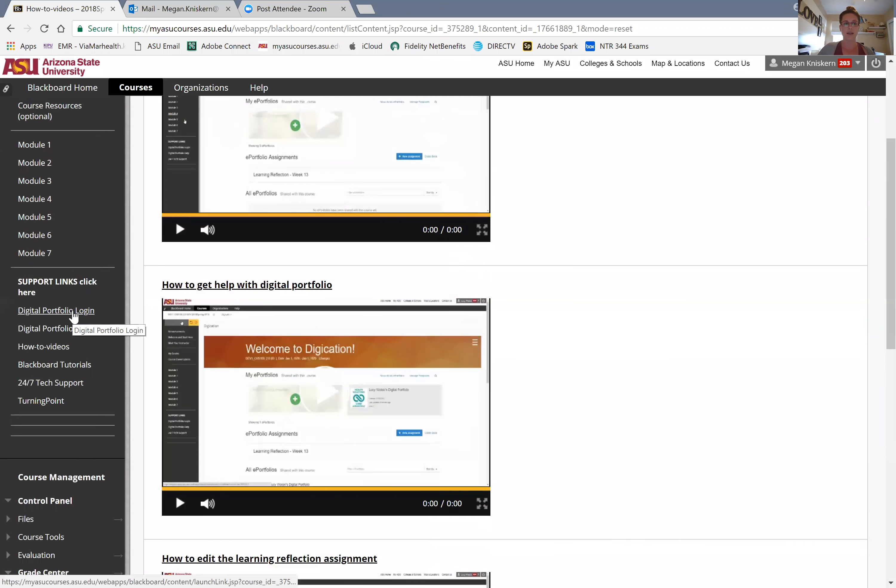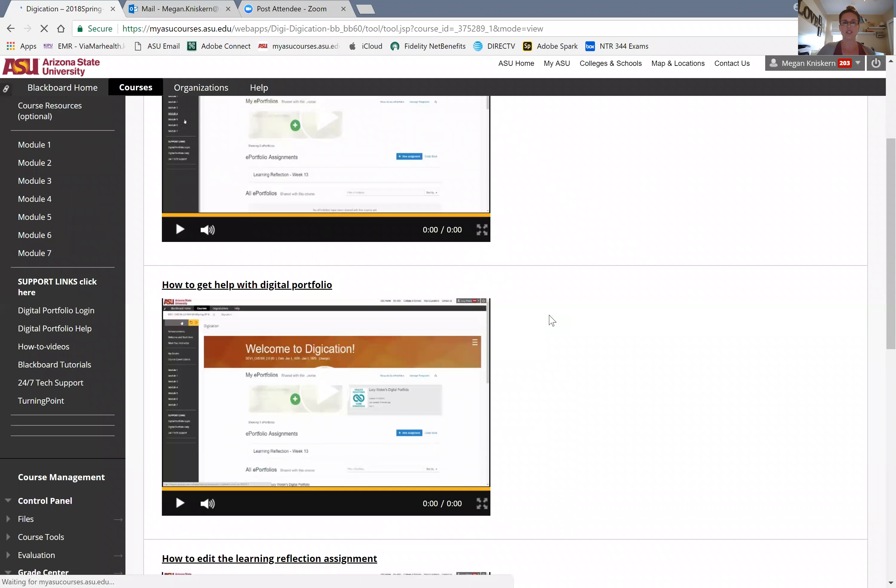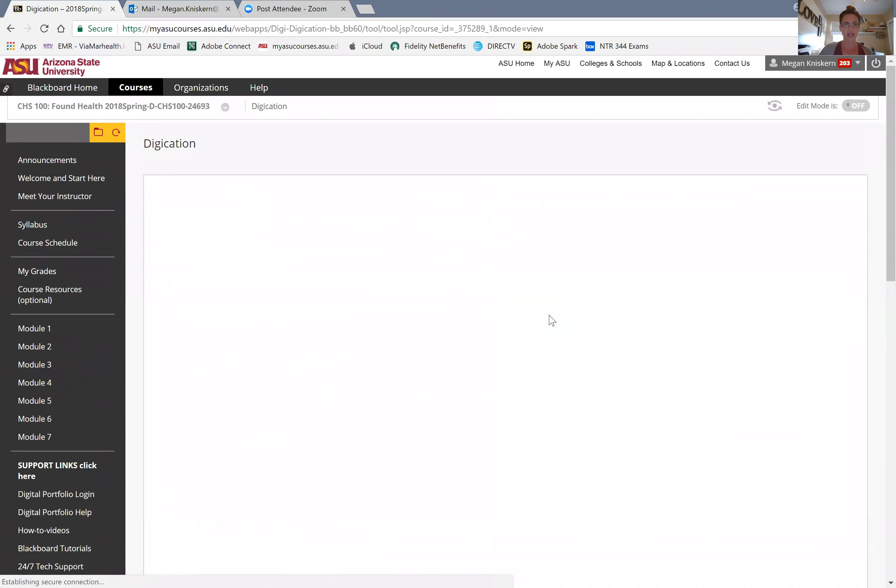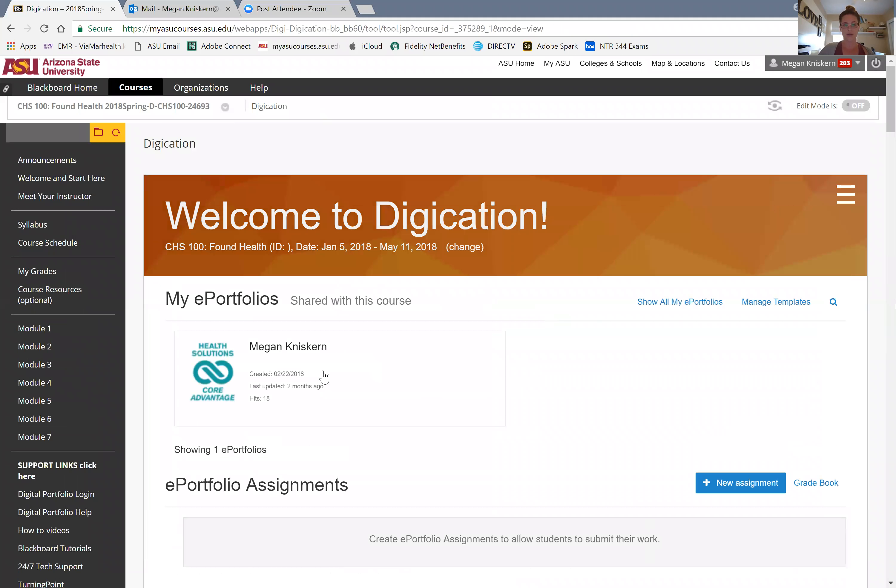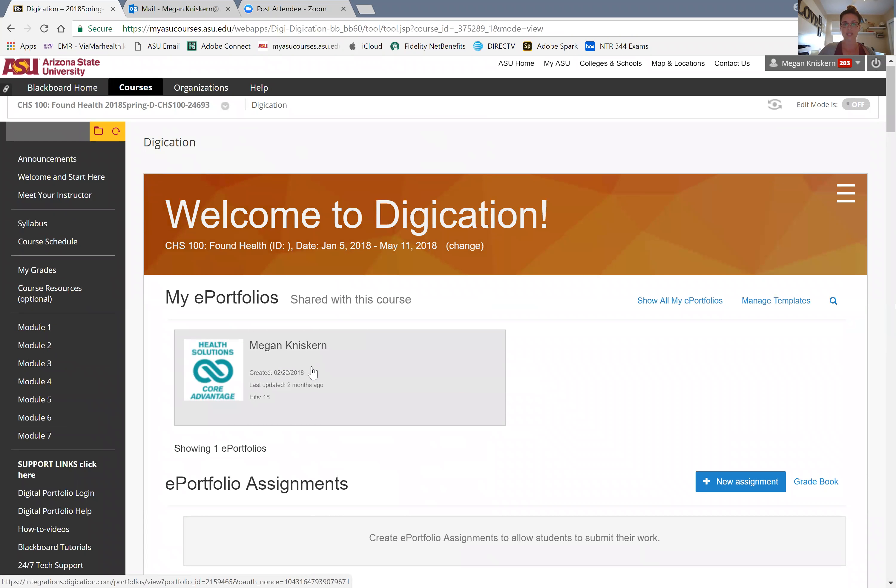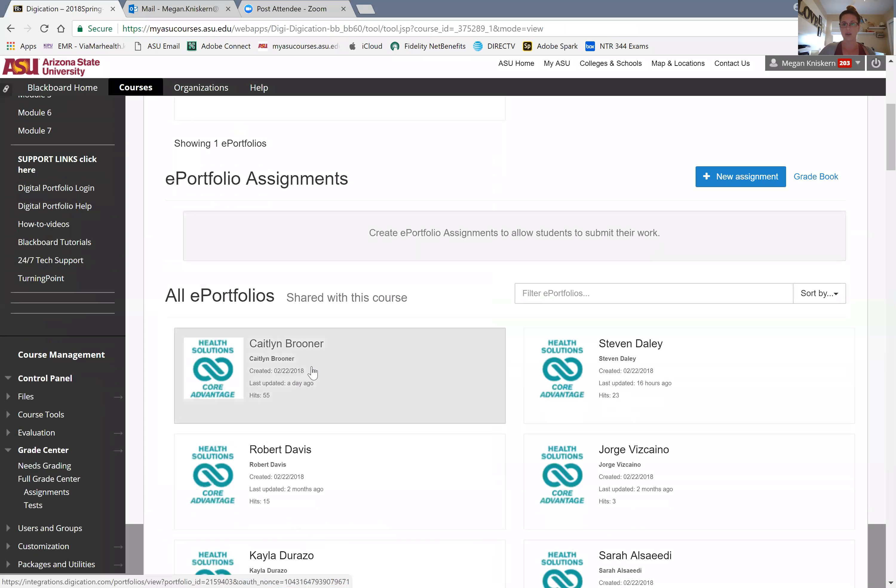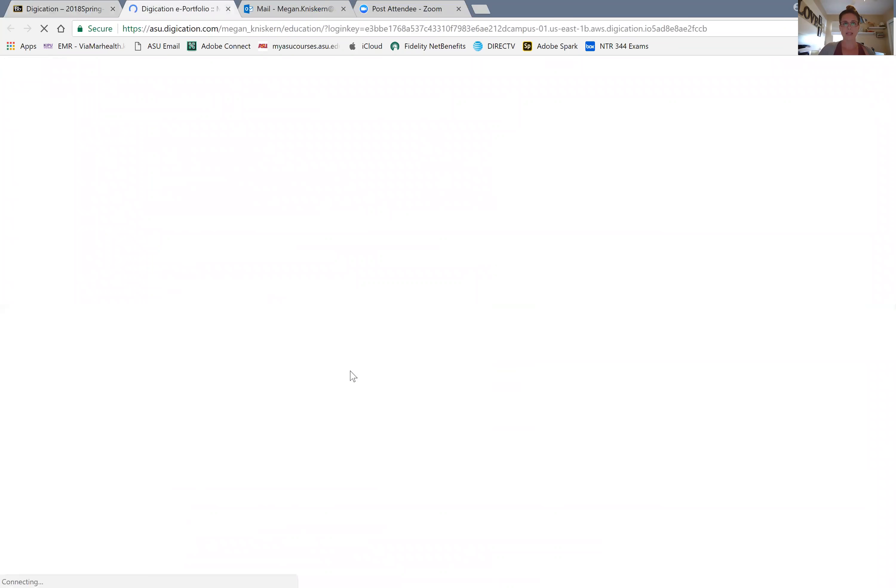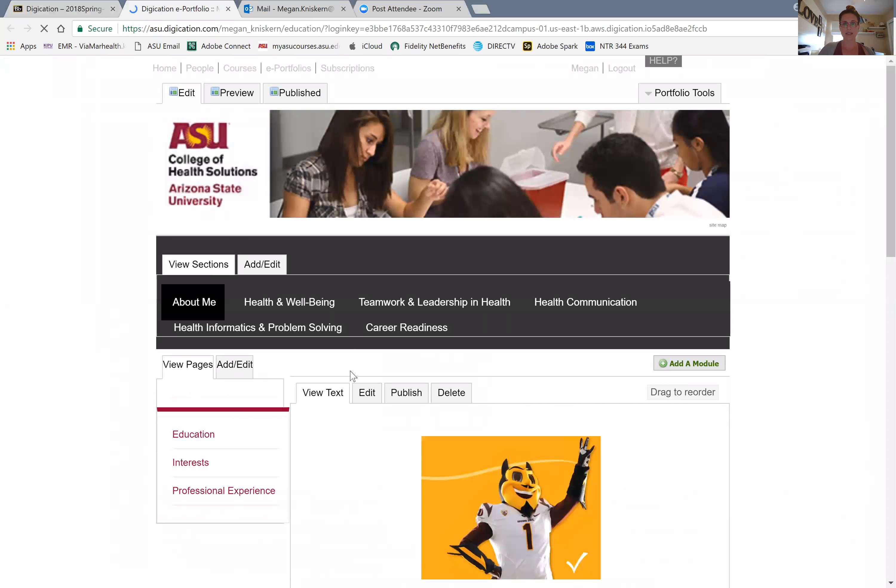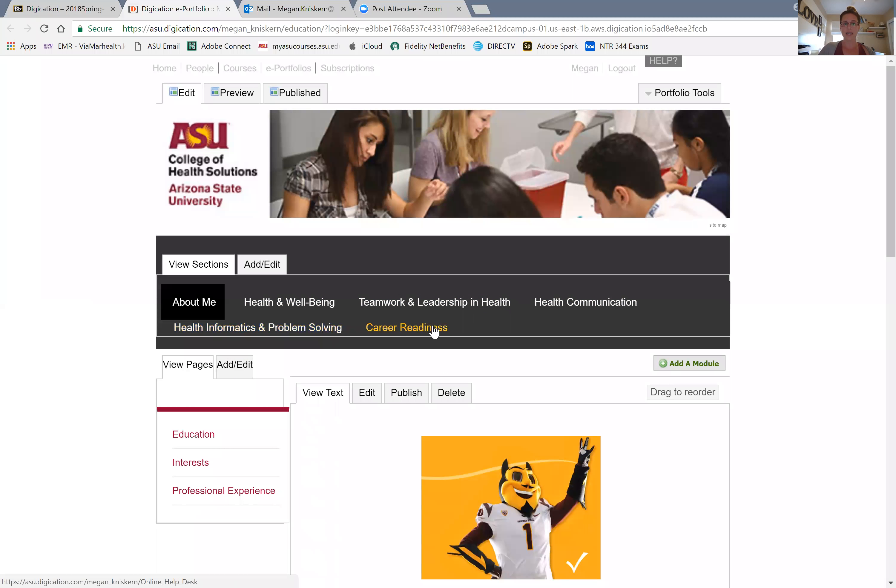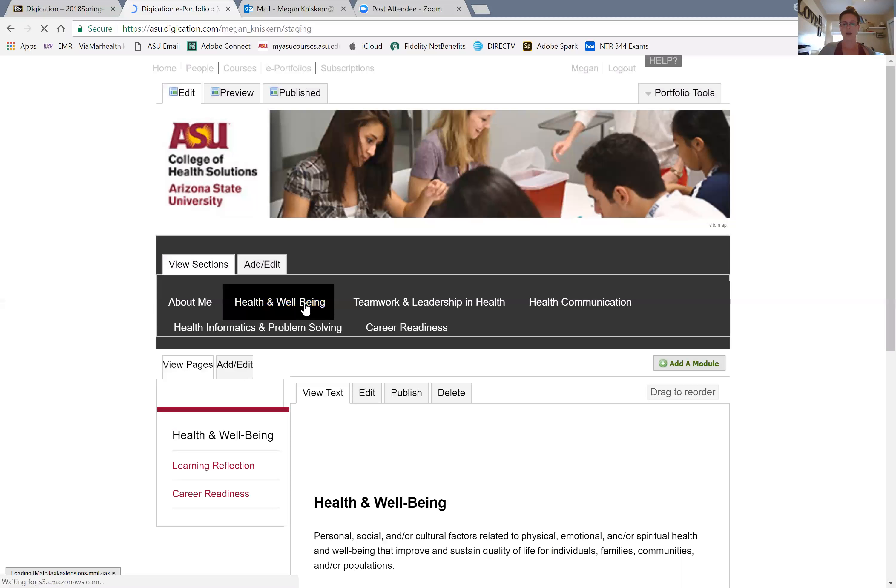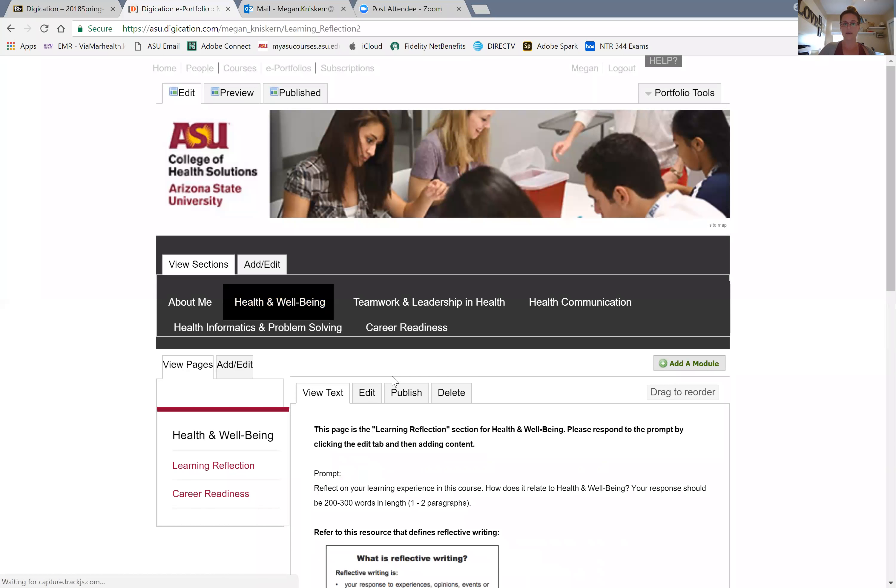You're going to go into digital portfolio login, and it should automatically log you in. I'm going to click into my digication portfolio I've already assigned, and you all have yours listed right here. Once I click on it, it's taking me into digication. There's all these different tabs you can use, but we're doing the health and wellbeing. Once I click on that, you'll see down here on this left side it says learning reflection. And this is where you will click.